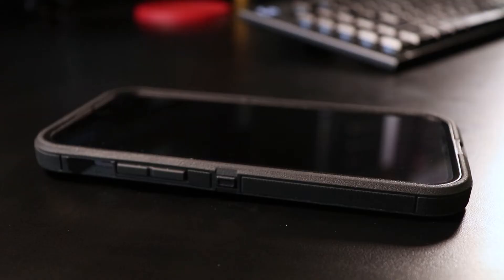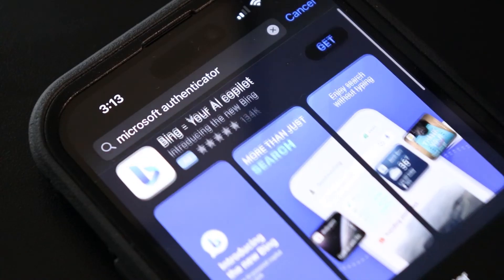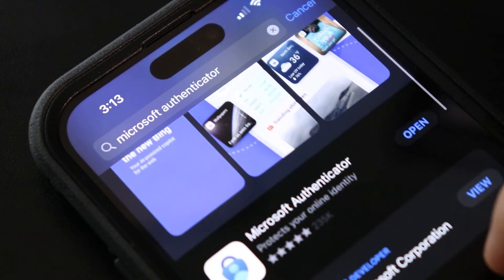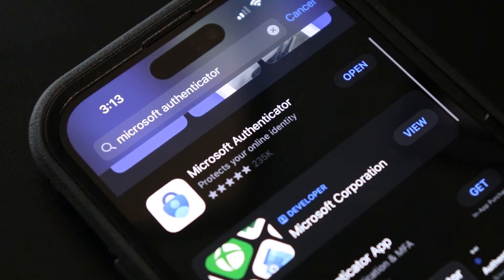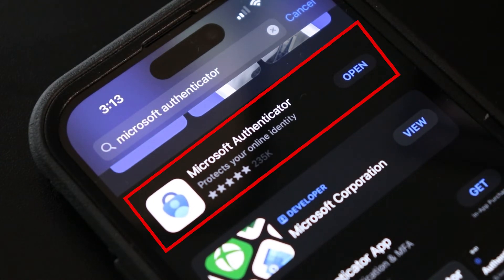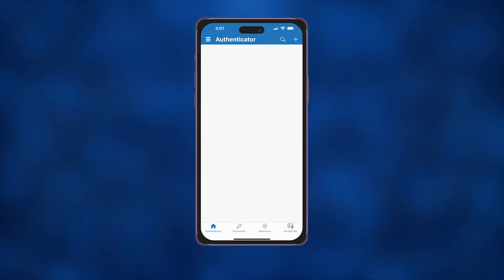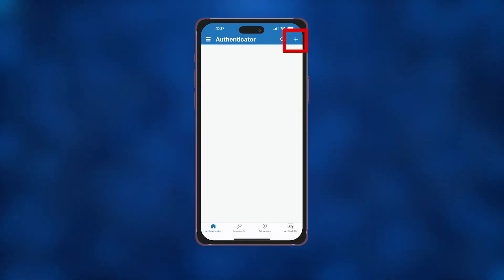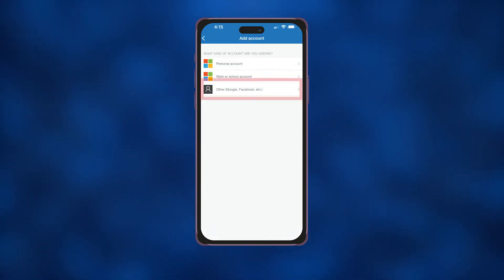Now let's switch to your smartphone. In your phone's app store, download the Microsoft Authenticator app. It looks like this. Open the Microsoft Authenticator app on your phone and tap the plus icon at the top of the screen. Tap Other to set up the new account.